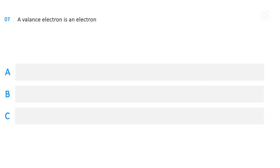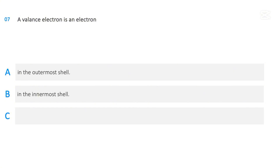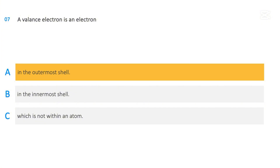A valence electron is an electron: in the outermost shell; in the innermost shell; or which is not within an atom. The correct answer is in the outermost shell.